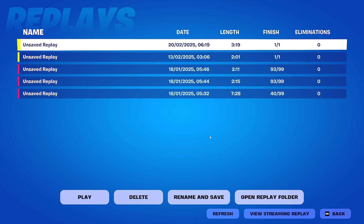Now, this isn't going to be a direct fix but rather a loophole or a way around to still save the replay but in a different way.